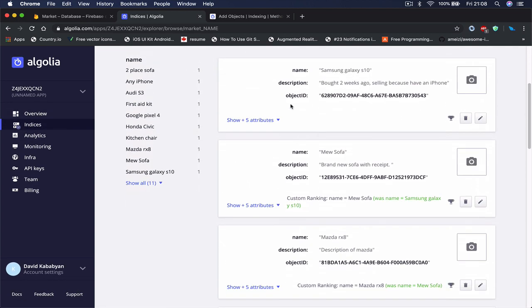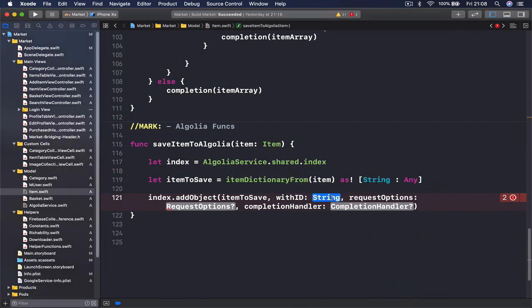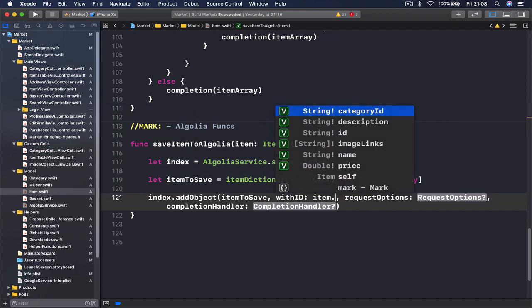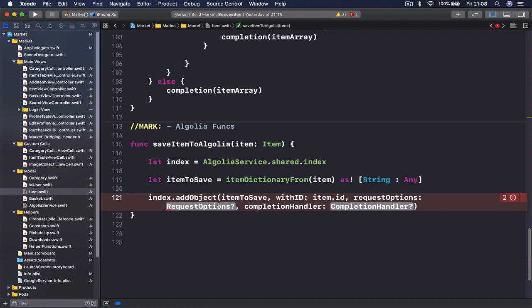You can see this object ID thing and it's like in bold because this is the main indexing point. So we are setting the ID to be our item.id and request option is going to be nil.